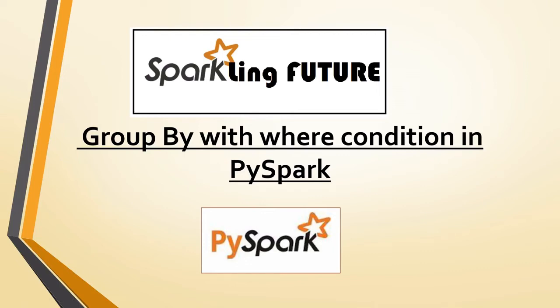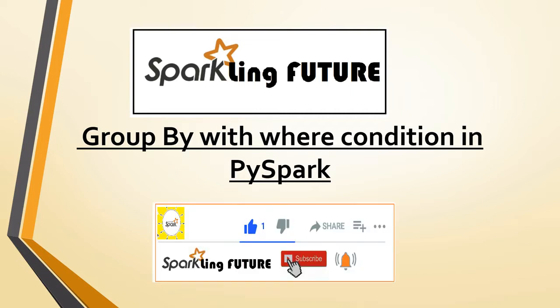Hi friends, I am Stravanna and welcome back to my channel Sparkling Future. In the previous video we saw group by with aggregation functions in PySpark. In today's video we'll see how to apply where conditions to the group by function and perform aggregations. Before starting, I request you to subscribe to my channel and please like, share, comment and hit the bell icon for the latest video notifications.